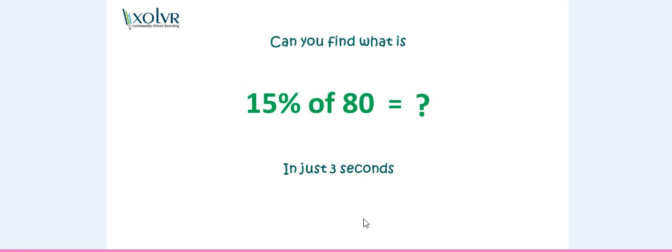Let's start with a question: try to find out what is 15% of 80 in just three seconds without any formal calculations. Well, I think you have found that, but I have a better trick for you.